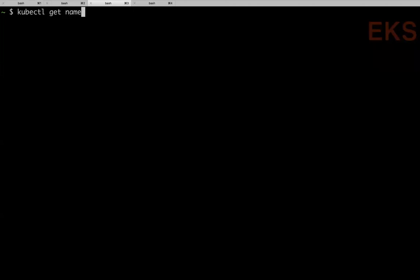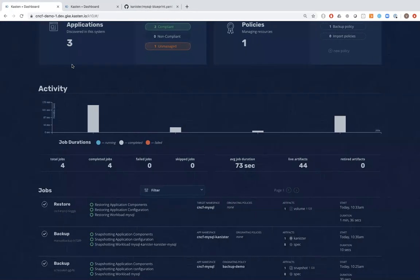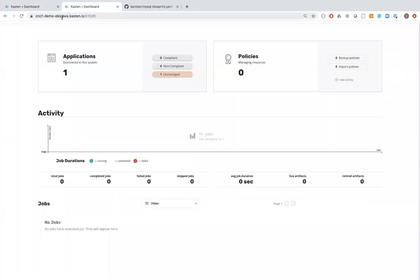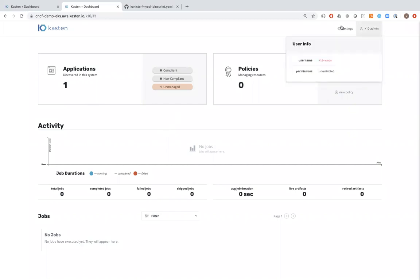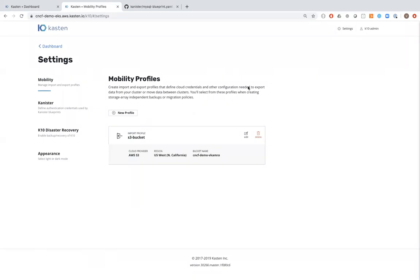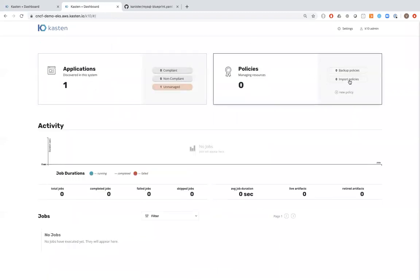Switching to the EKS terminal window. This is a fresh cluster with only K10 installed in the kasten-io namespace. The K10 dashboard shows just the single default namespace application. I'm logged in and have configured it to import from the same S3 bucket we were exporting to from the GKE cluster.